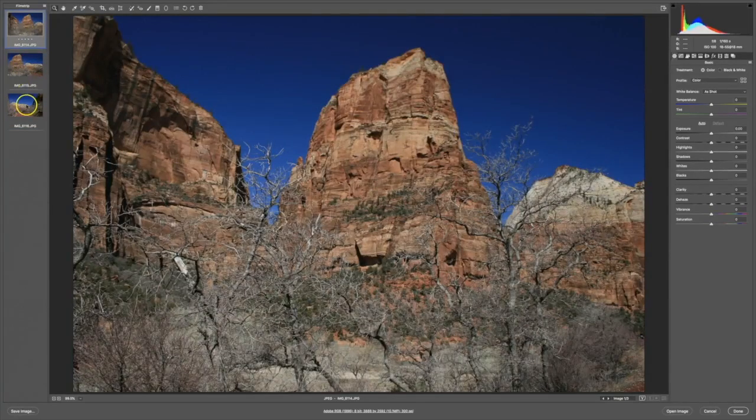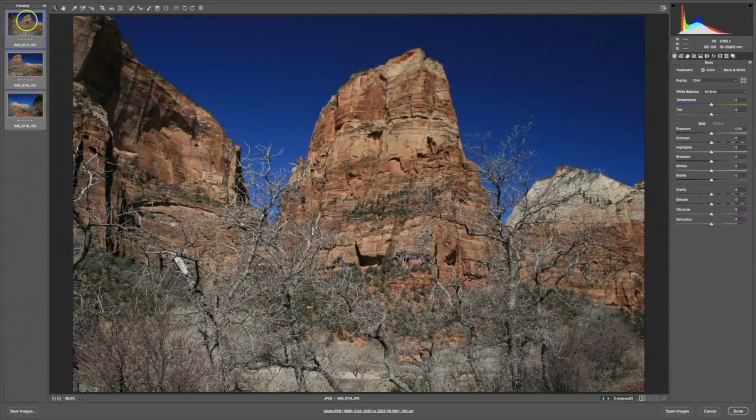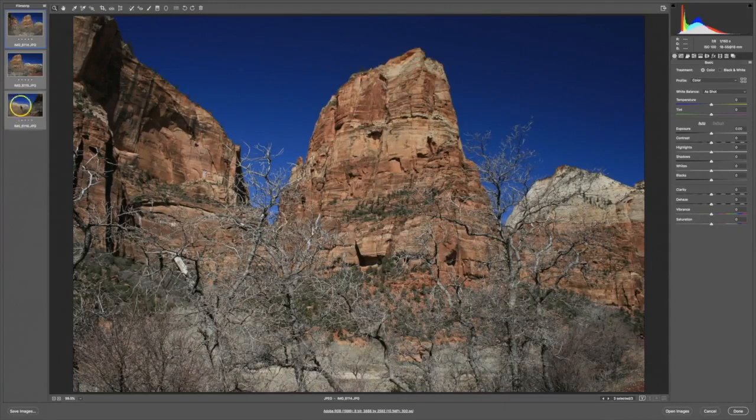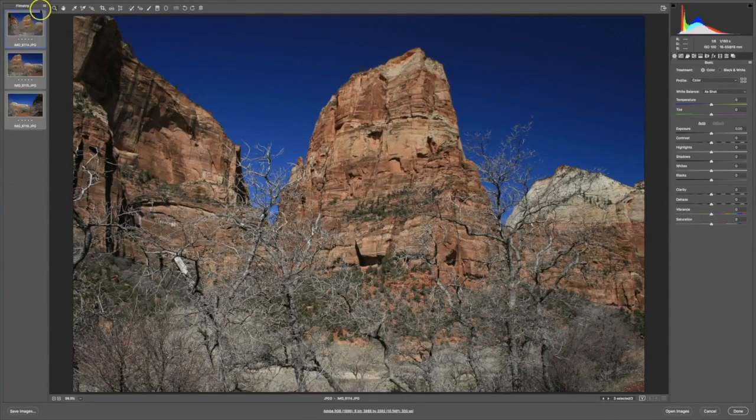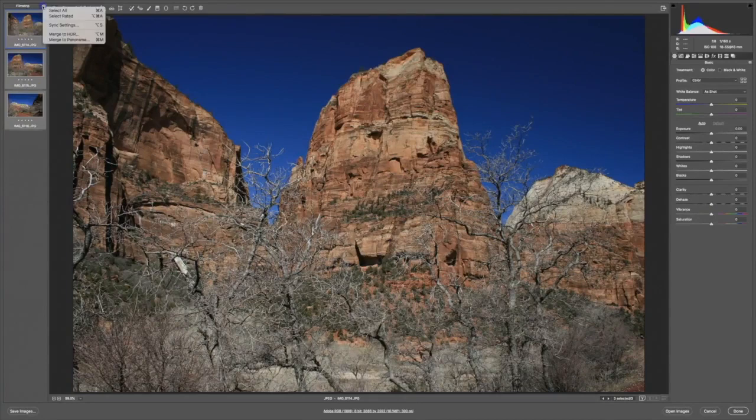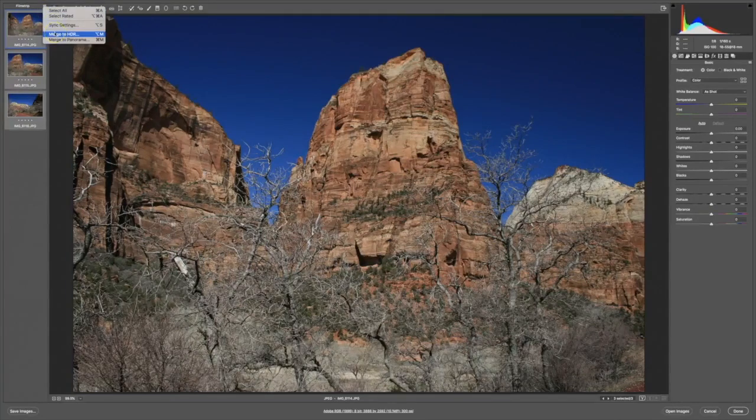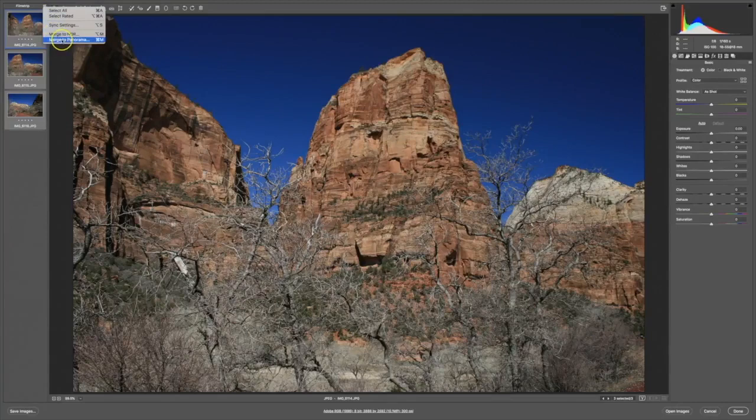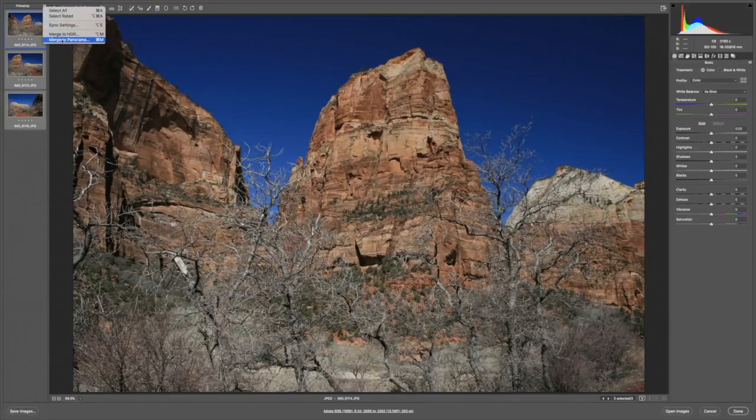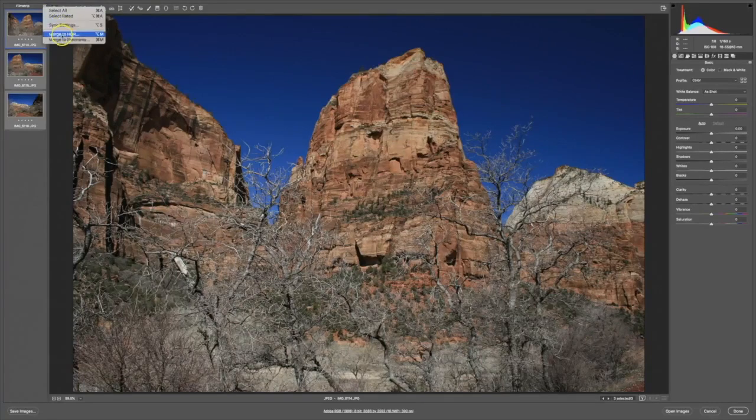If you have more than one image highlighted, here I've clicked on the last one to select all three. There is a little drop down menu here. You can merge three exposures into a high dynamic range image. You could also merge three or more images into a panorama. We'll be showing you how to do this a little bit later in this lesson.